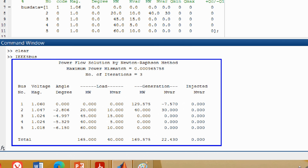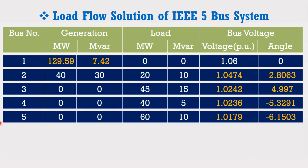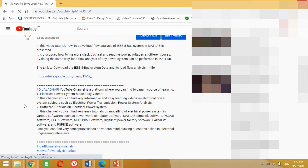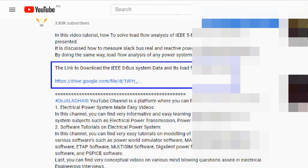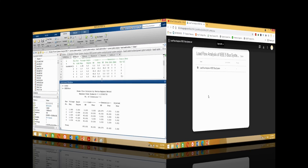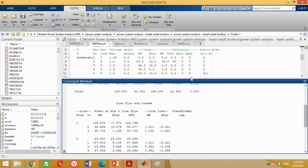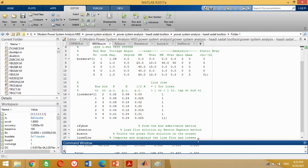Now compare the slack bus real power, reactive power, and voltages and angles of buses 2, 3, 4, and 5 with the IEEE 5 bus system load flow solution. You can see all the answers are almost correct. The M file for this load flow analysis program of IEEE 5 bus system has been shared as a link in the description section of this video; you can download it from there. By using the same strategy, the load flow analysis of any power system from small to large size can be carried out.